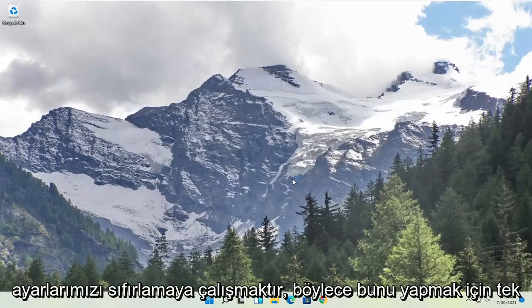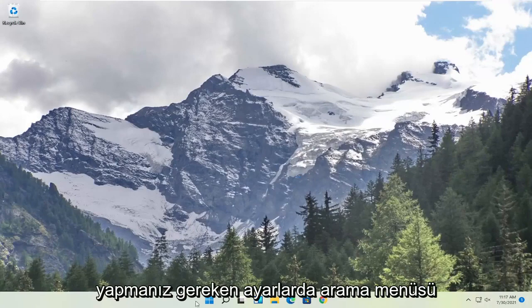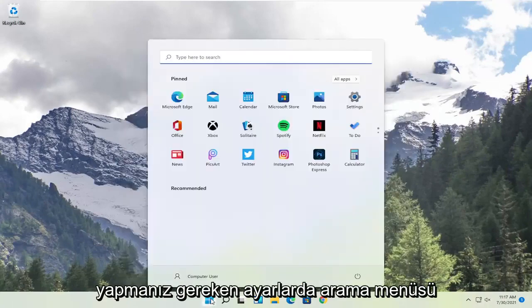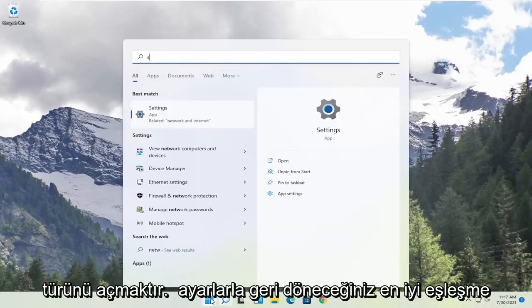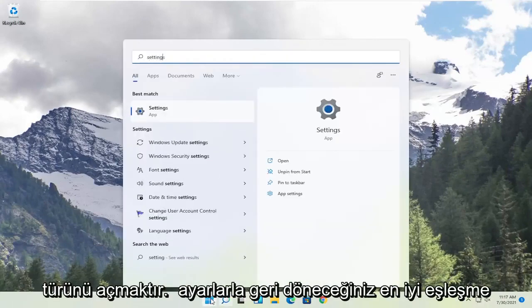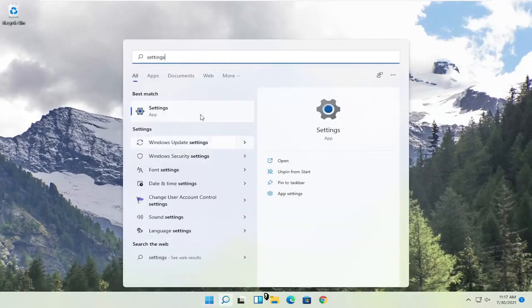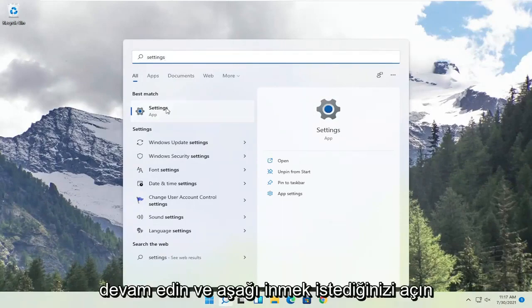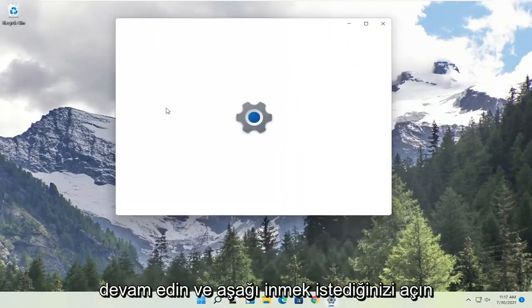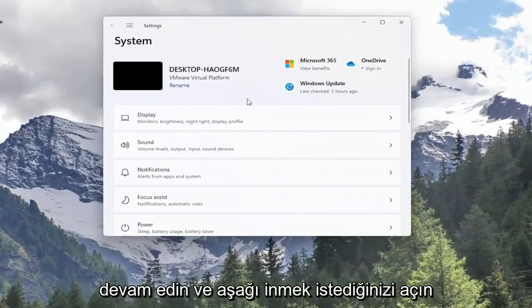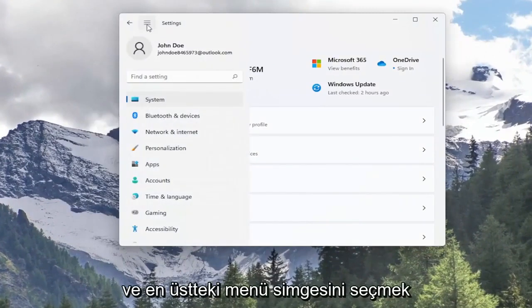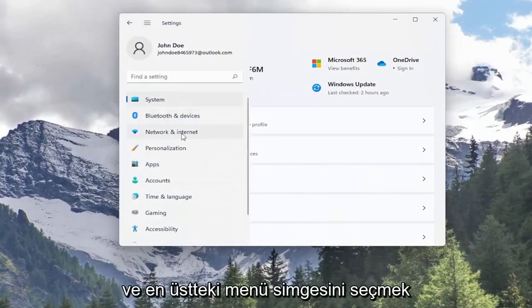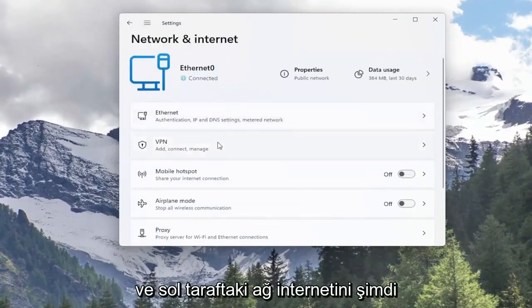So in order to do that all you have to do is open up the search menu, type in settings, best match will come back with settings. Go ahead and open that up. You want to go down and select the menu icon up at the top and select network internet on the left side.